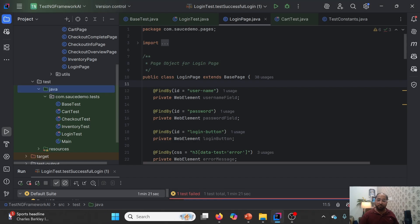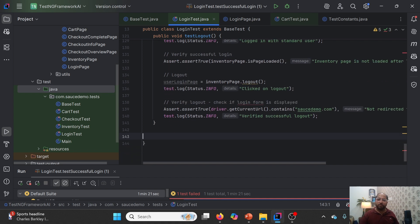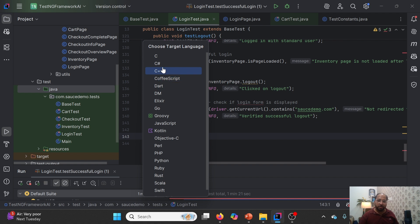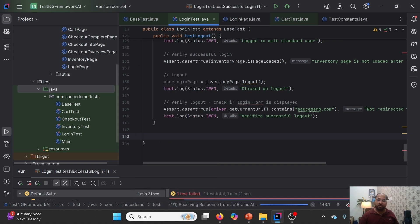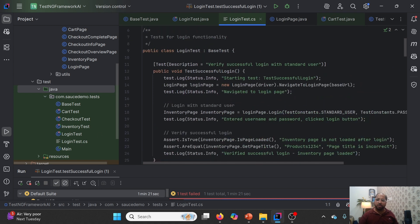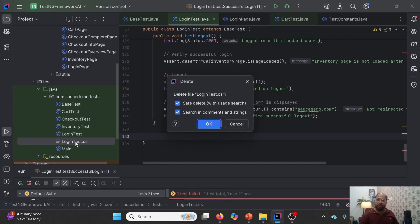We can convert to another language as well, which is very important. Sometimes we need to migrate from one language to another. We can right-click, go to AI Assistant, and select 'Convert file to another language.' Let me convert this to C#. You'll see it is processing — receiving response from JetBrains AI Assistant. As a result, it will generate one file with a .cs extension. The same code is now written in C# format. This is how things become easy with the help of AI Assistant.